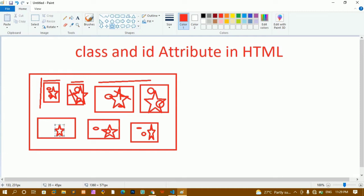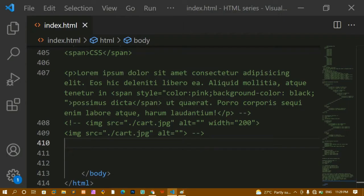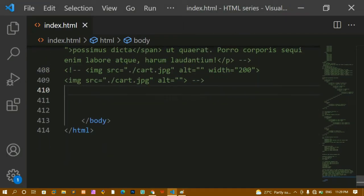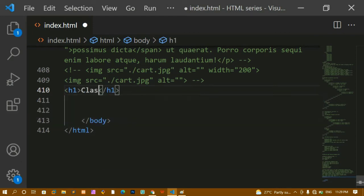In the same way, inside HTML we will be having only one ID with the same name. We cannot have more than one ID with the same name. We can have multiple IDs with different names, but we cannot have the same ID with the same name. Now let's see a coding example — I'm going to write an H1 tag with 'Class and ID Attribute'.